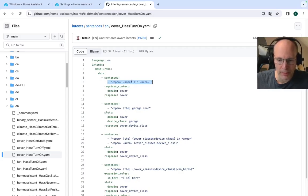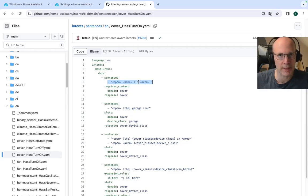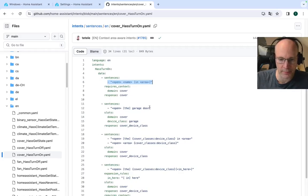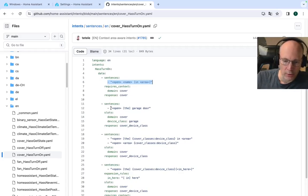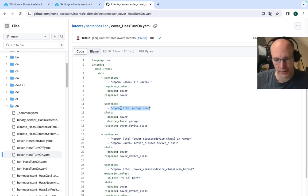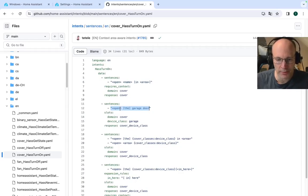So we have open name in area, for example. So in the kitchen, in the living room or whatever areas you have defined in your configuration. Or this is a great example. Open the, the is an optional word here, garage door.